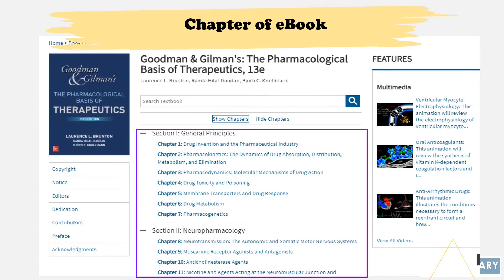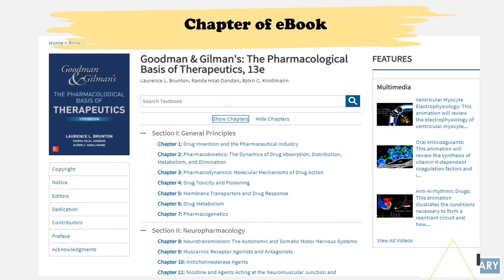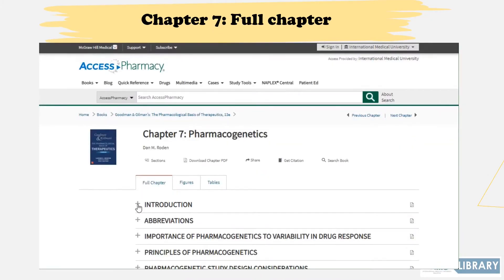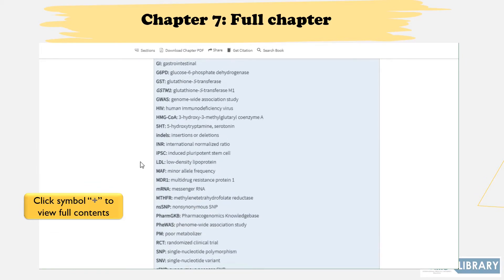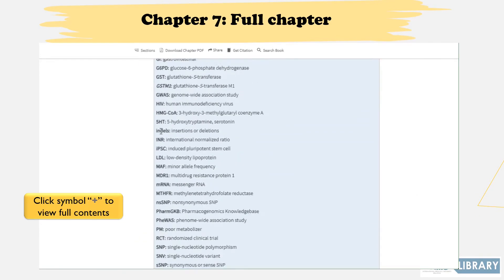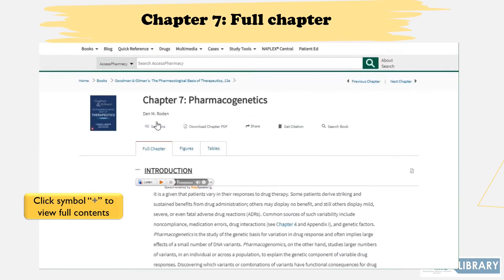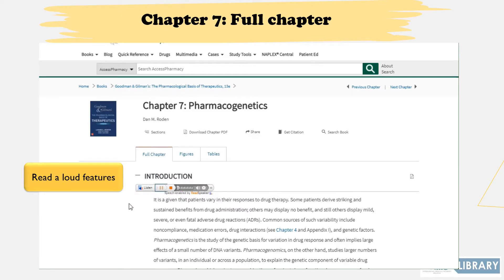You may click any chapter you wish to view the full content. For example, Chapter 7, Pharmacogenetics — click the plus symbol to view the full content. Users can also use the read aloud feature to listen to the text by clicking the play button.